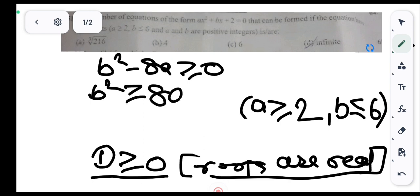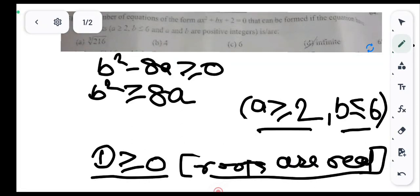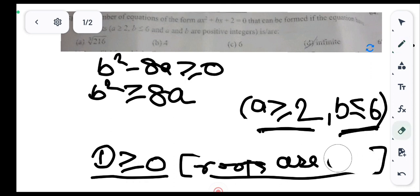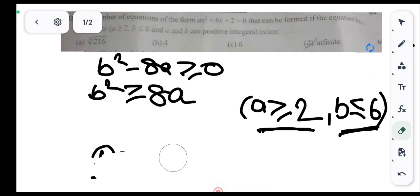In this question, a ≥ 2 and b ≤ 6, and both a and b are integers. We will solve it by hit and trial method, putting in integer values of b starting from the maximum value of 6.